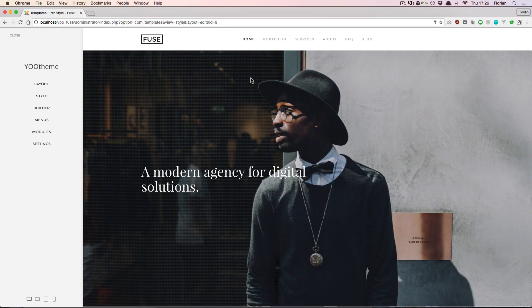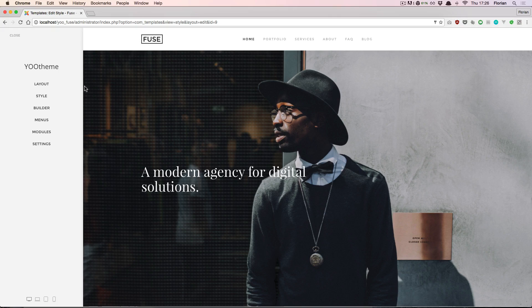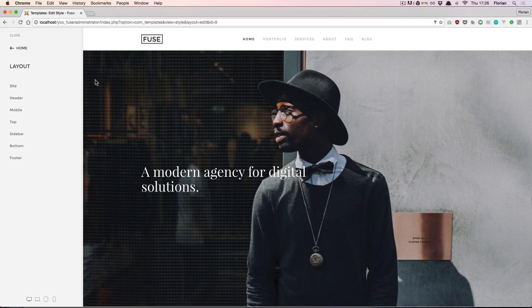Hello and welcome to uTheme Pro. In this video we'll have a look at the layout settings in the website builder. The layout settings can be found in the first section of the website builder.